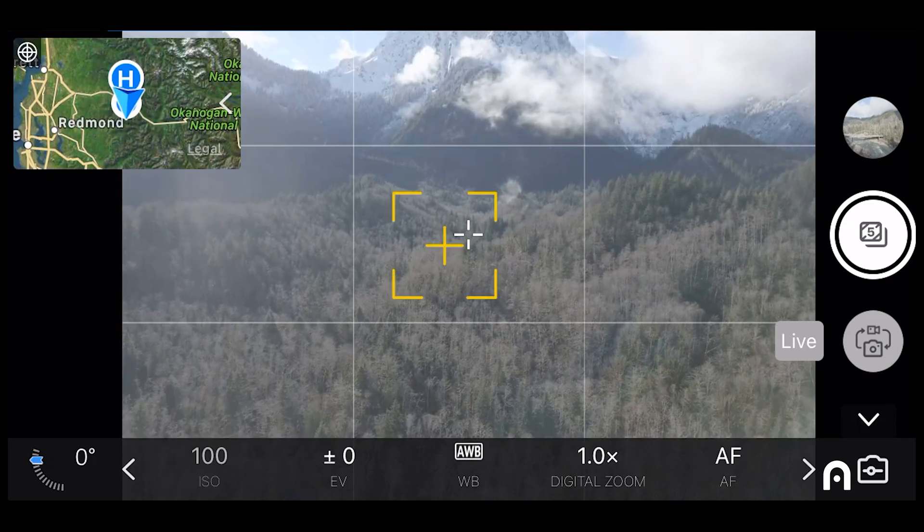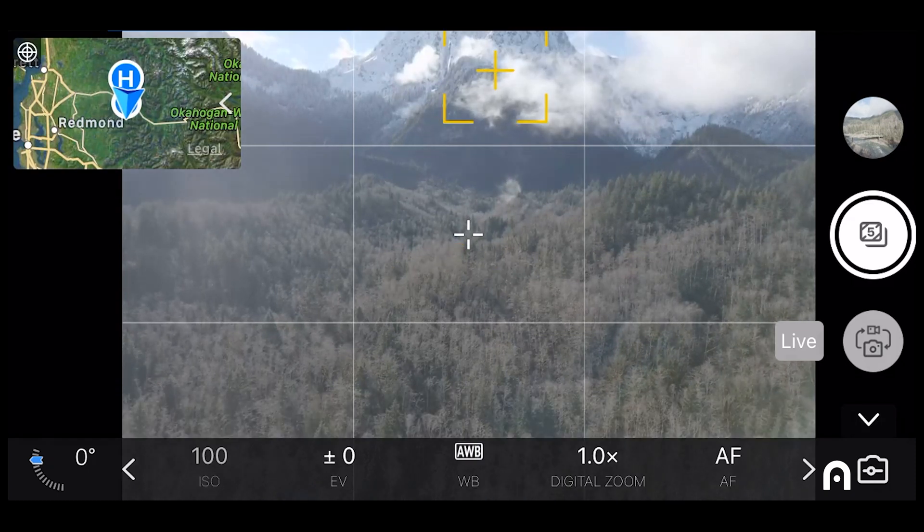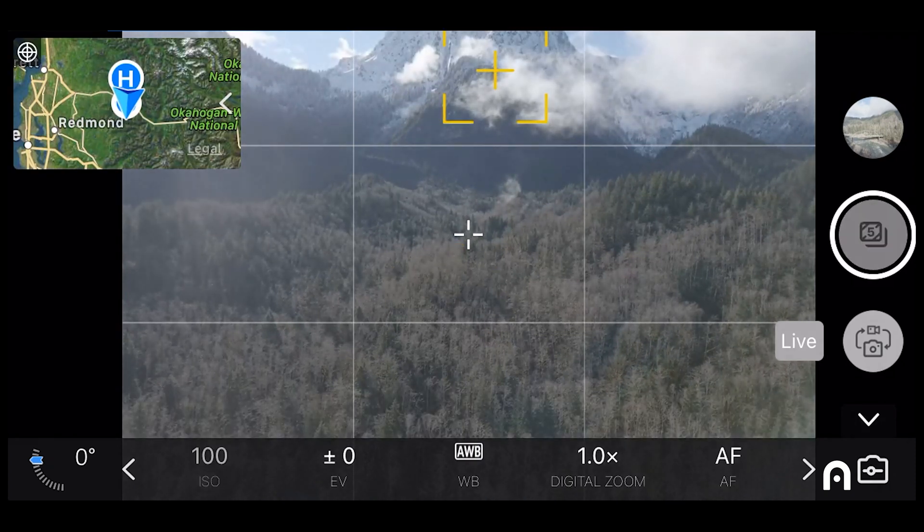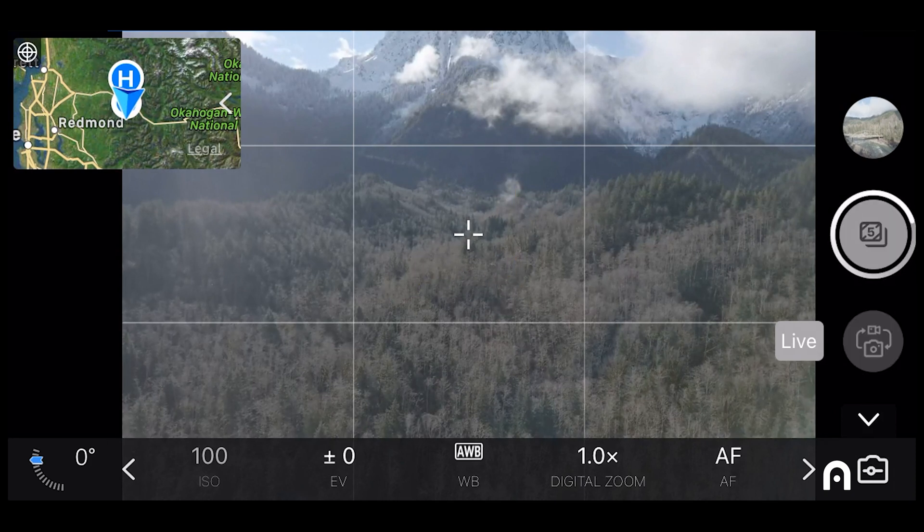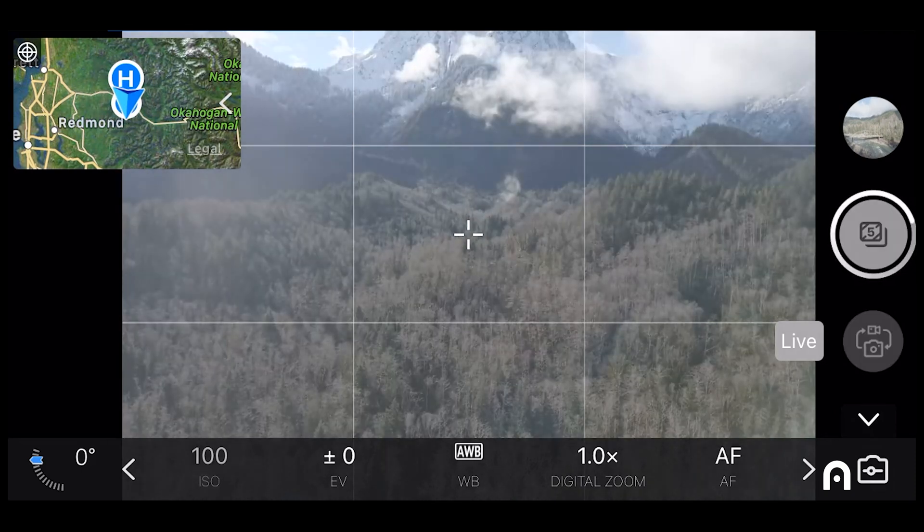Before I begin, I'll select my object of interest, which is the mountains, to make the auto focus engage, and then click on the shutter button. You can see that it automatically takes those five photos for you.